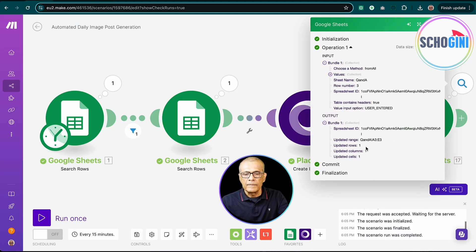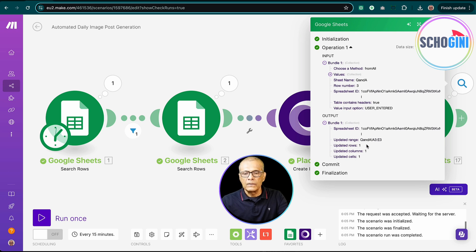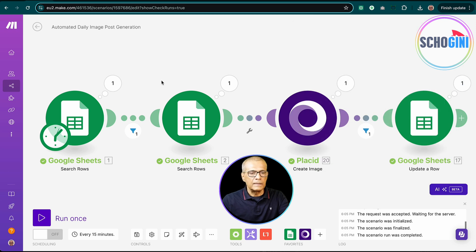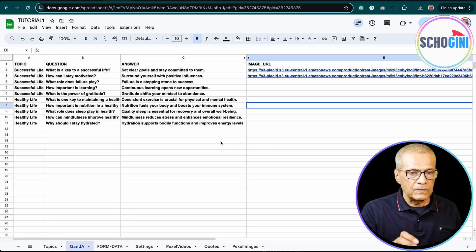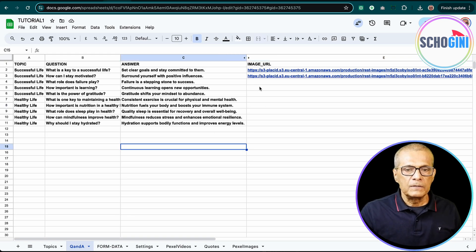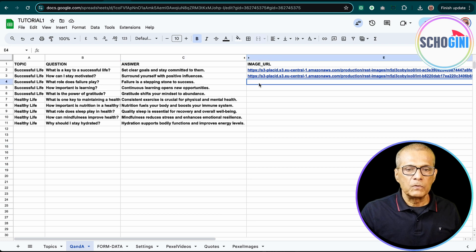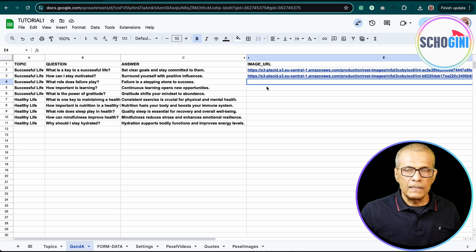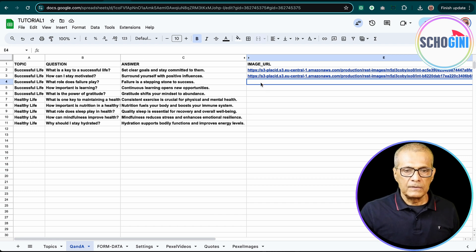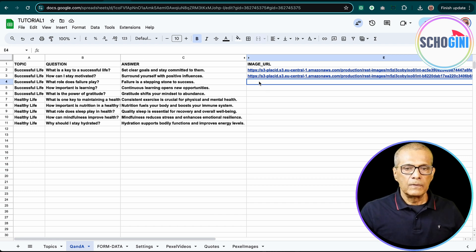Now here, if you see spreadsheet ID, update row, row 1, Q&A, A3. So this is the question and answer sheet where we are going to generate the image post and we will save it here. Here you can see we have already two images saved. We will run the scenario again and see this getting filled up.